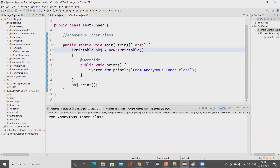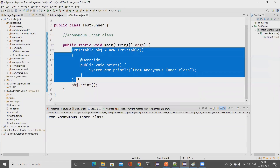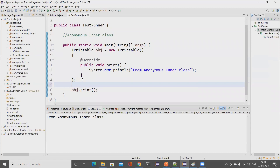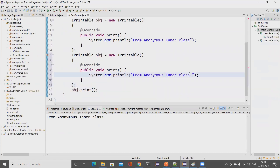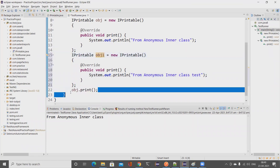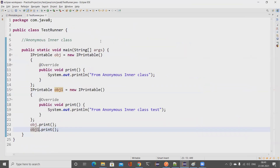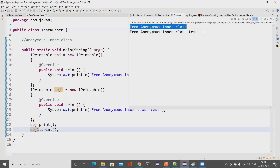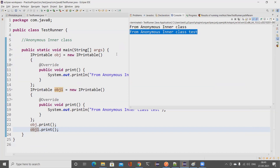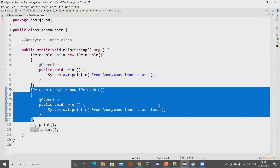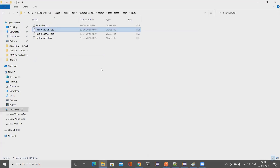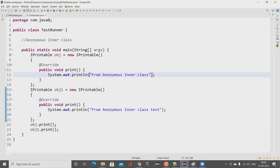If you want a different implementation, you can create another anonymous inner class. I'll declare a second one, printing 'anonymous inner class test', assign it to obj2, and call obj2.print(). Running it, the first prints 'from anonymous inner class' and the second prints 'anonymous inner class test'. In the class files, there is now also a 'TestRunner$2.class', confirming two anonymous inner classes were created.